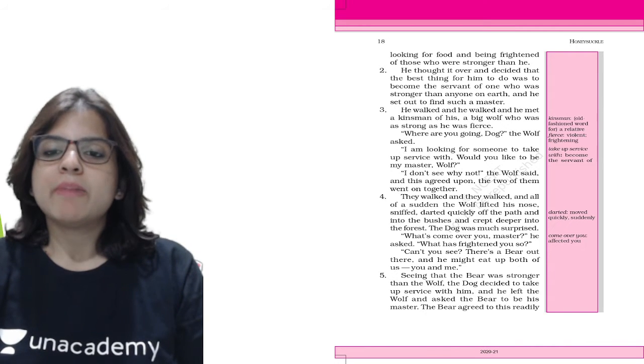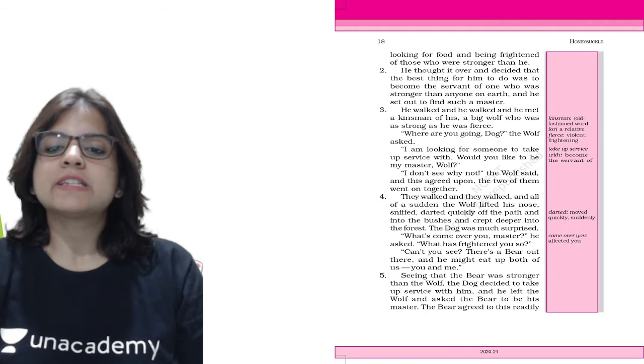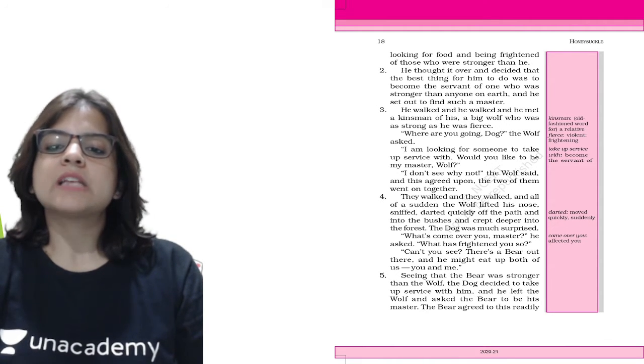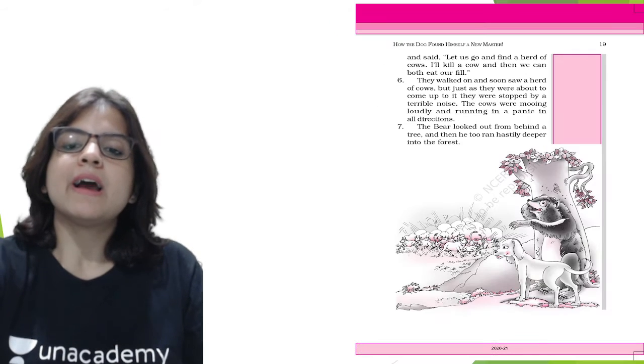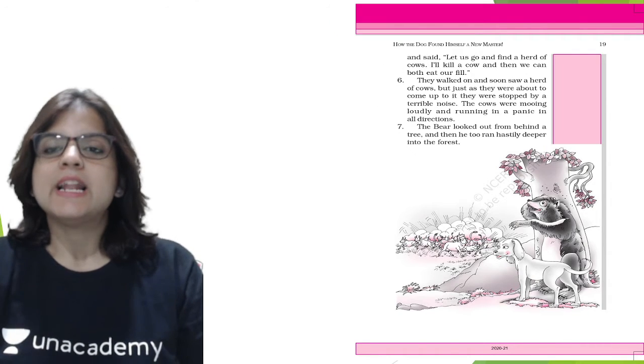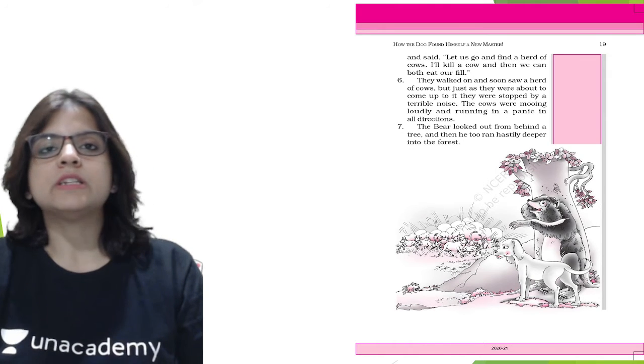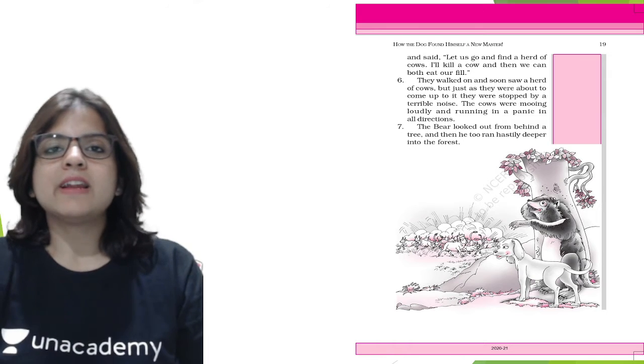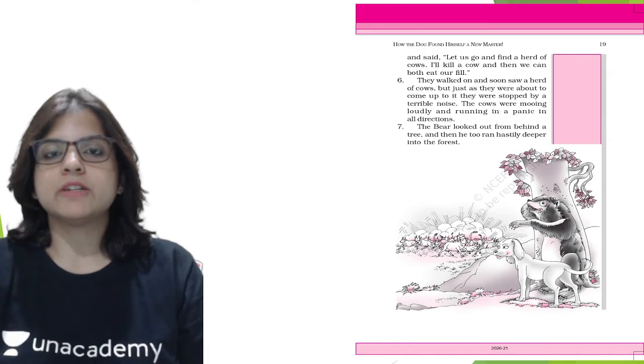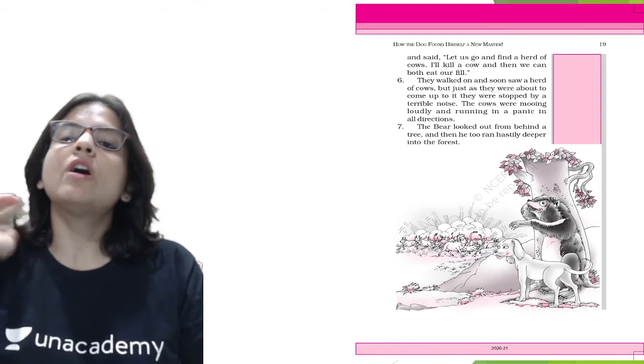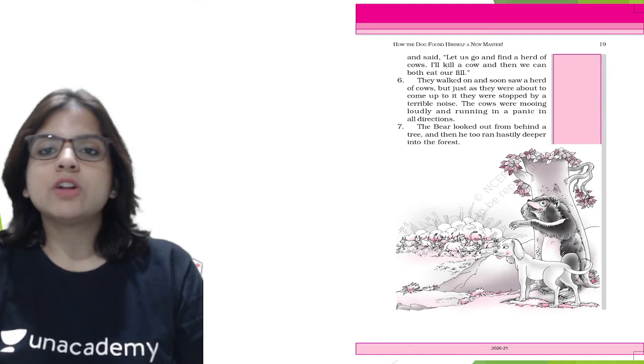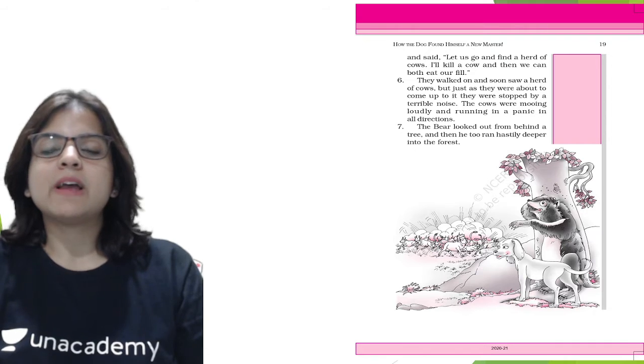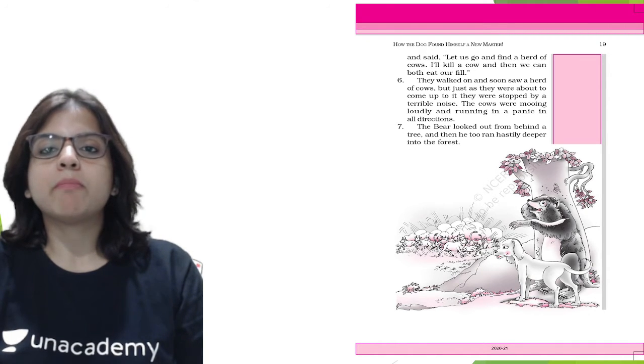Seeing that the bear was stronger than the wolf, the dog decided to take up service with him. The bear agreed readily and said, let us go and find a herd of cows. I'll kill a cow and then we can both eat our fill. They walked and soon saw a herd of cows, but just as they were about to come up to it, they were stopped by a terrible noise. The cows were moving loudly and running in a panic in all directions.